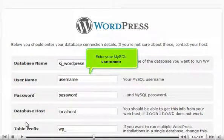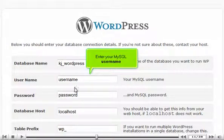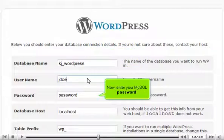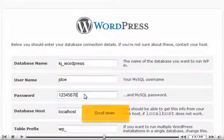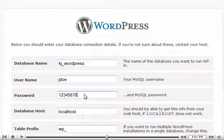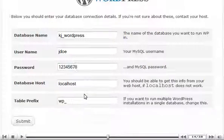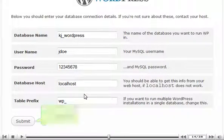Enter your MySQL username. Now enter your MySQL password. Enter the new WordPress table name and scroll down. Click Submit.